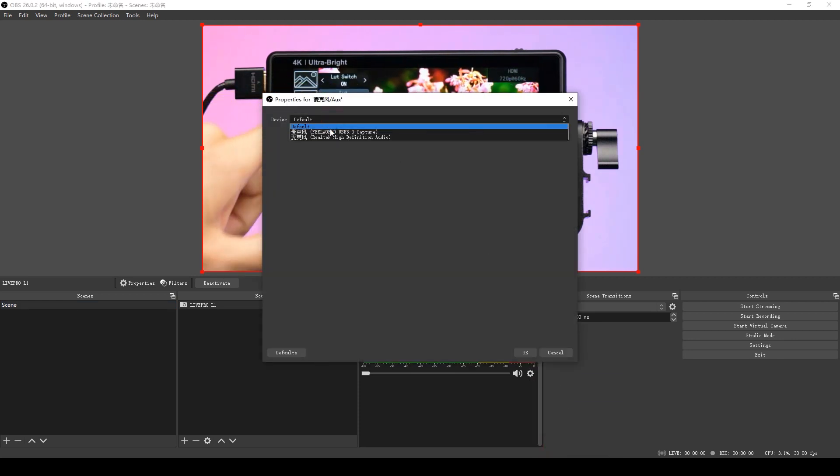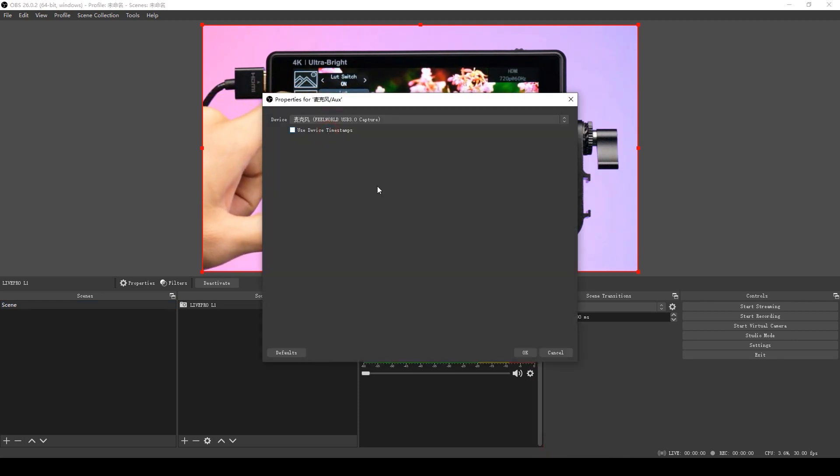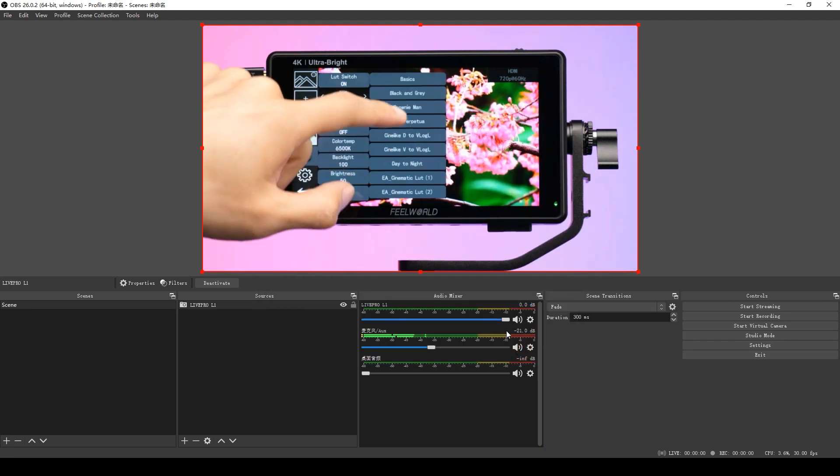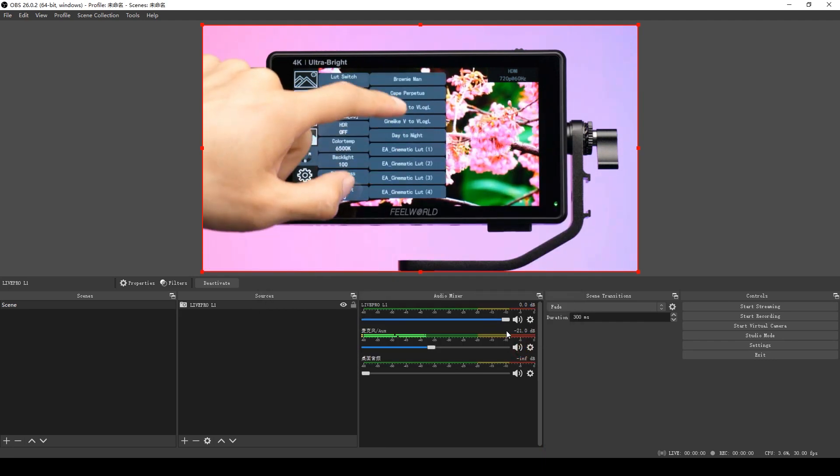For the audio, we click Sources to add audio input capture. Until here, we finish the set on audio output.